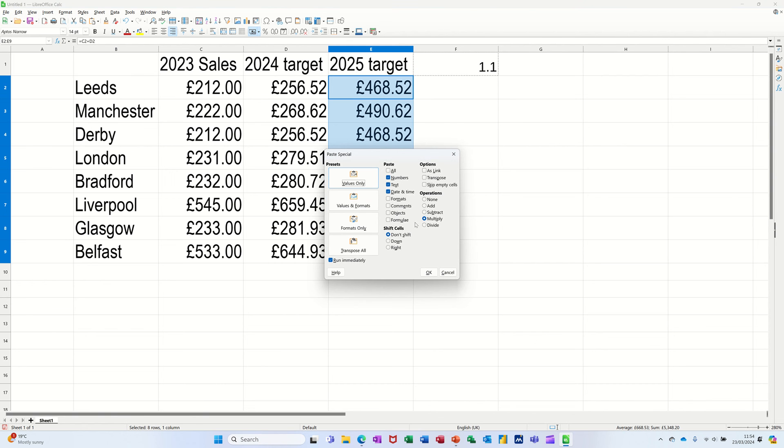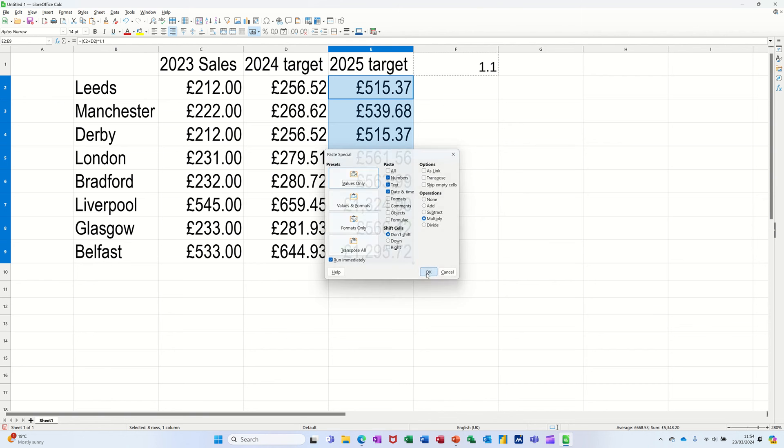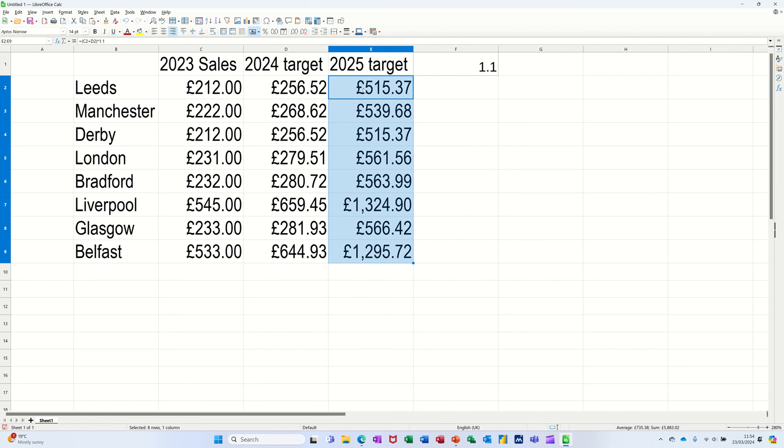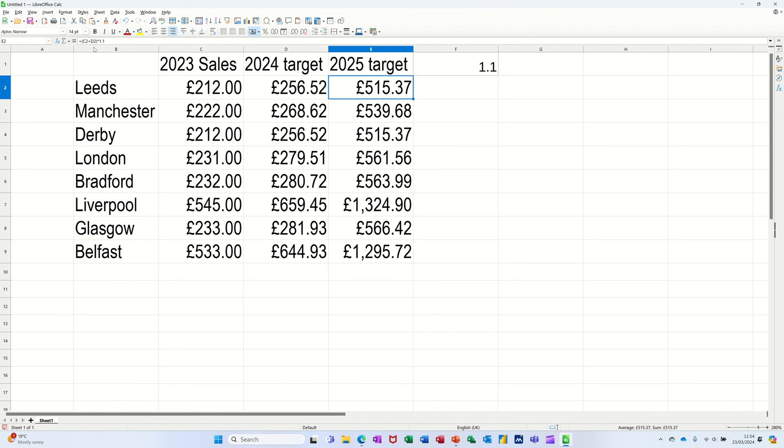And then I'm going to do multiply. Watch what happens now though, click OK. So it worked, but what it actually did was add that 1.1 on top of the formula that was there already.